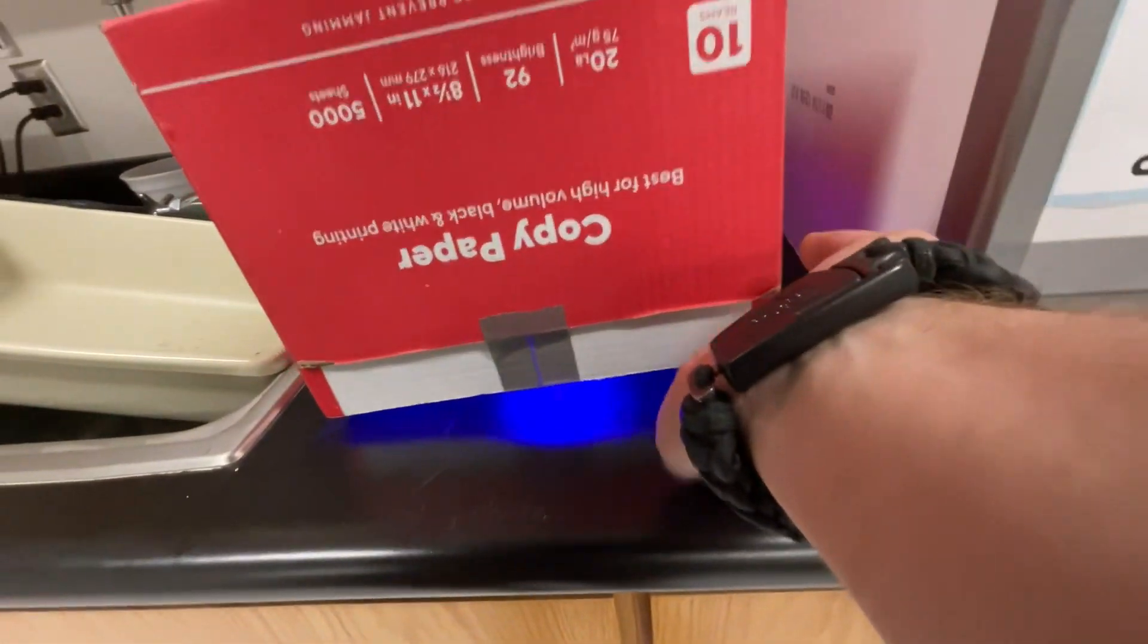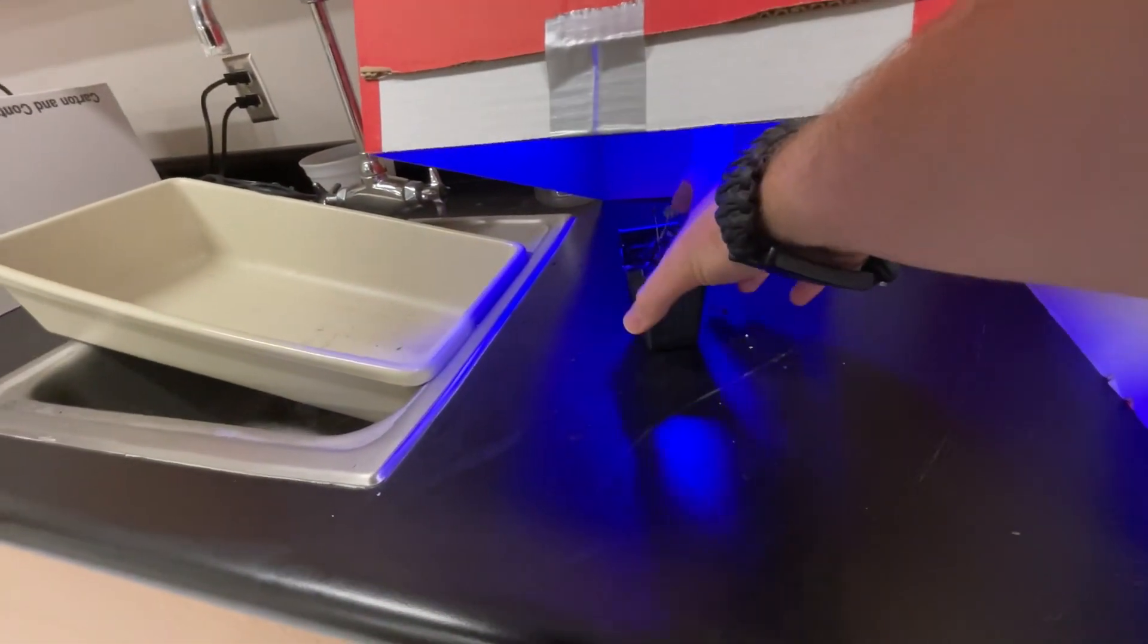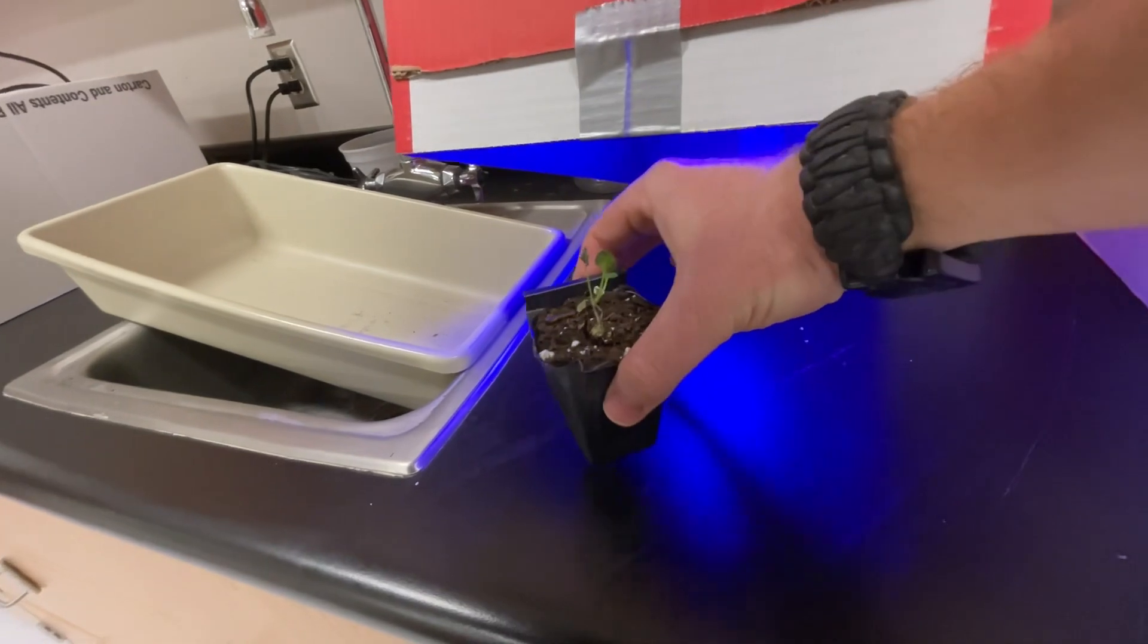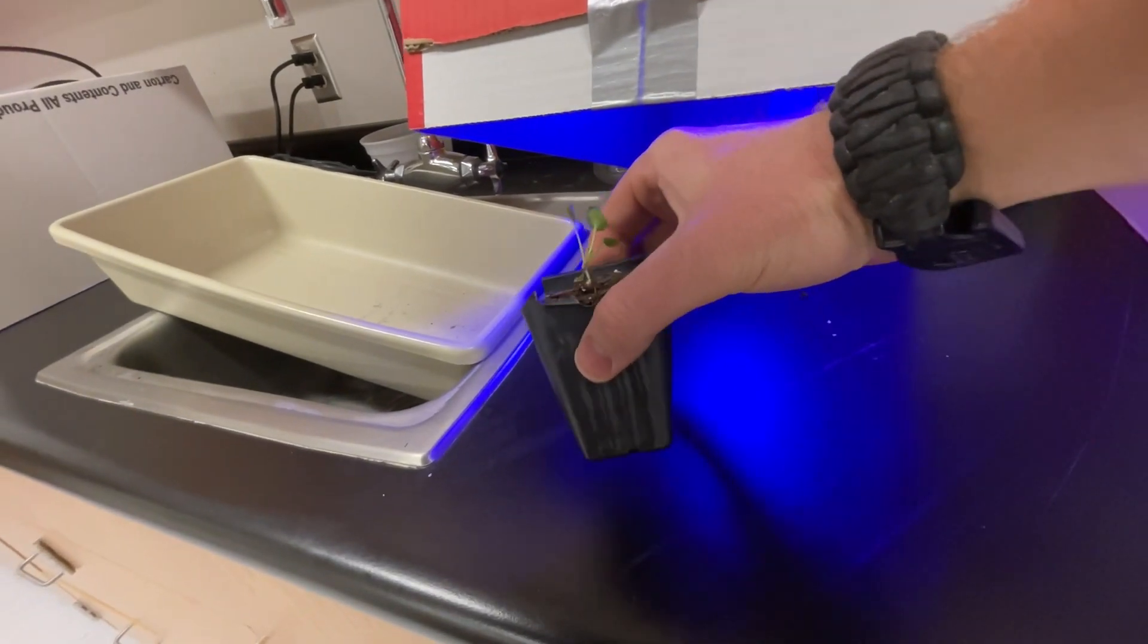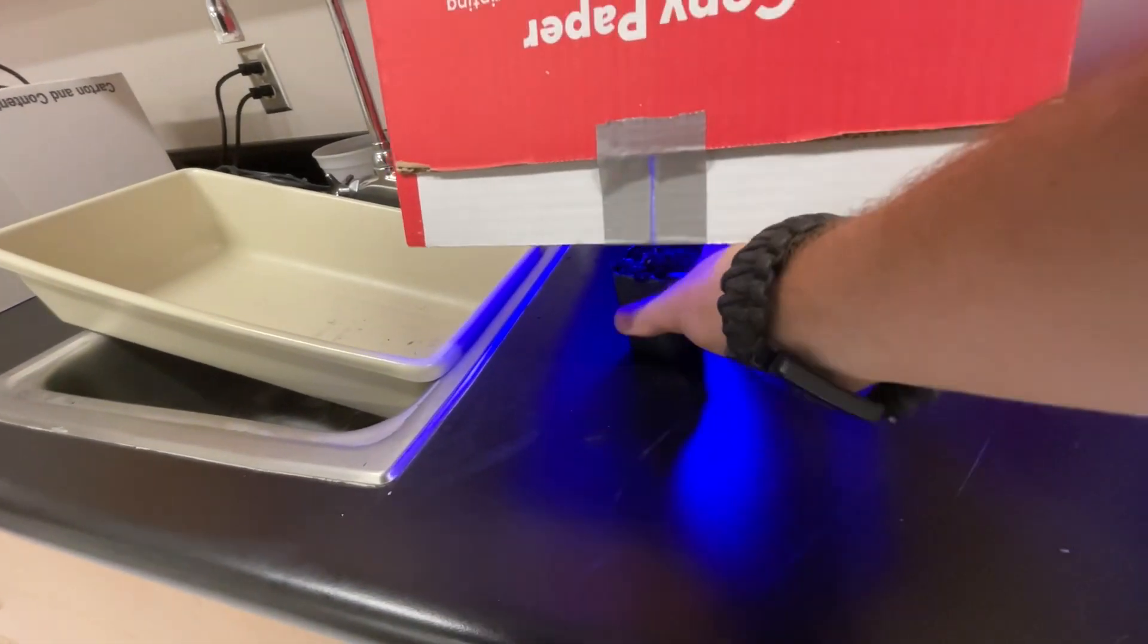This is blue light. There's your blue light. It's growth.